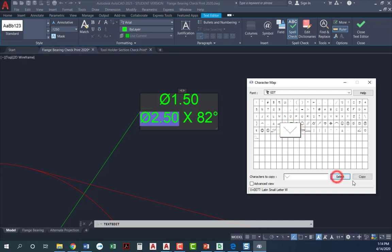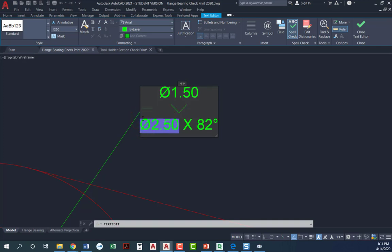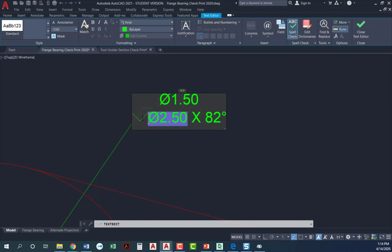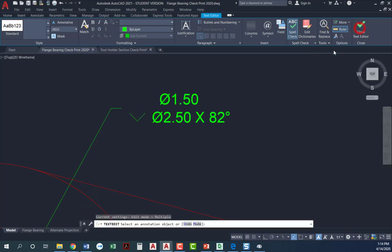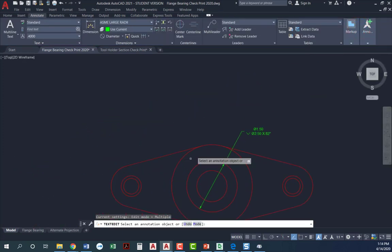So I'm going to go to countersink, select, copy. I'm going to come back to my drawing. Control V will paste, or you can right click and say paste. And so I've got my countersink. I've got it all filled out. Close the text editor when I'm done. That looks good.